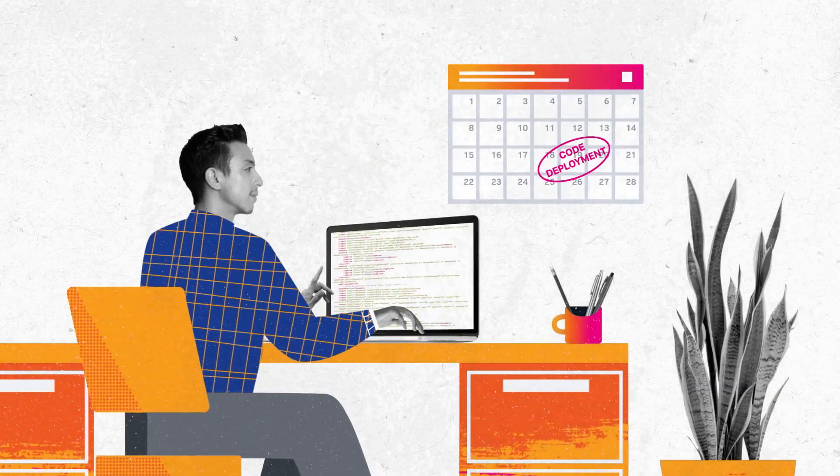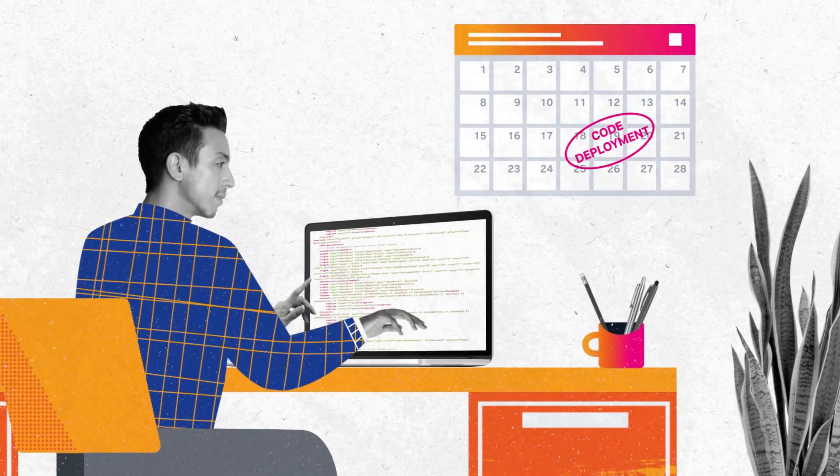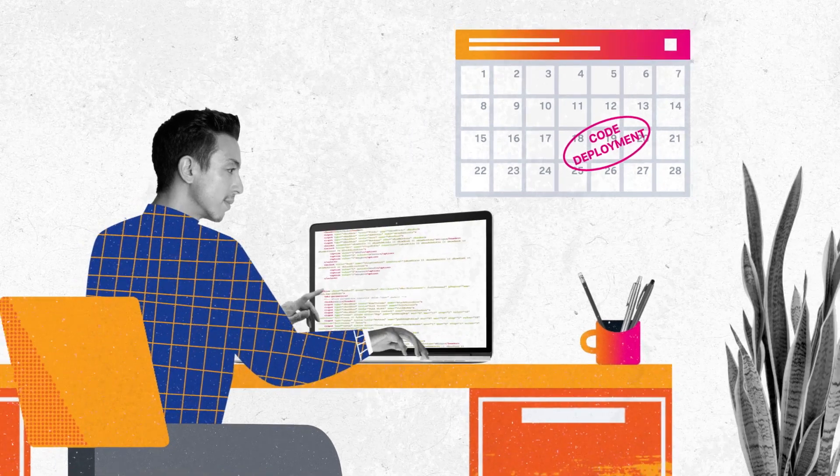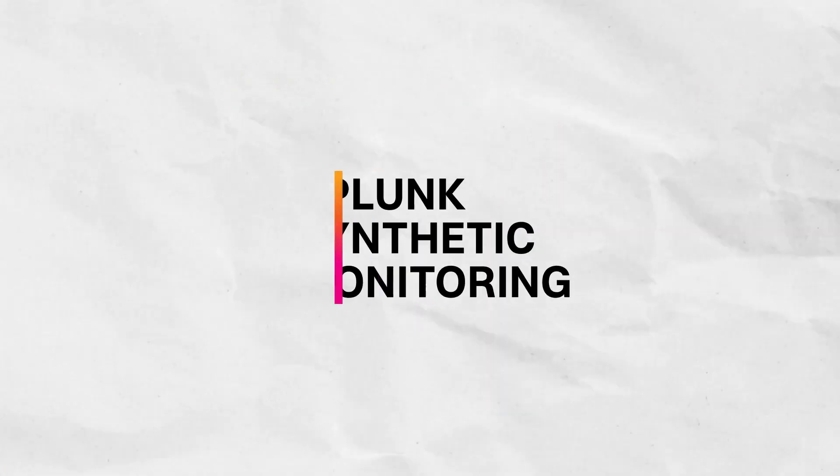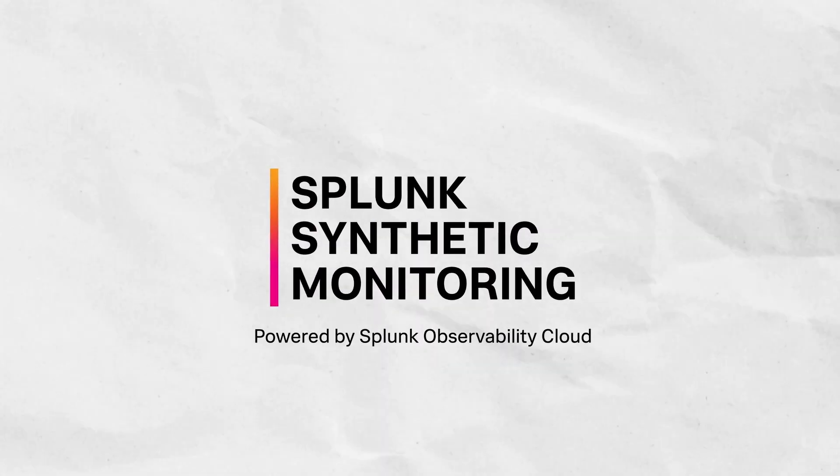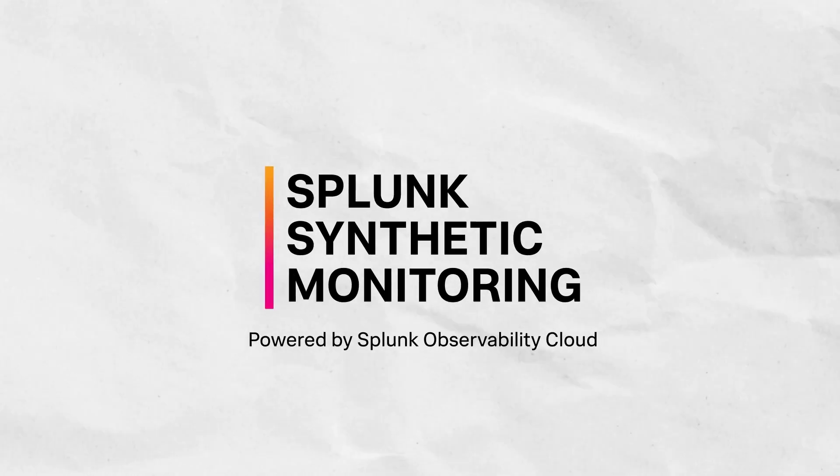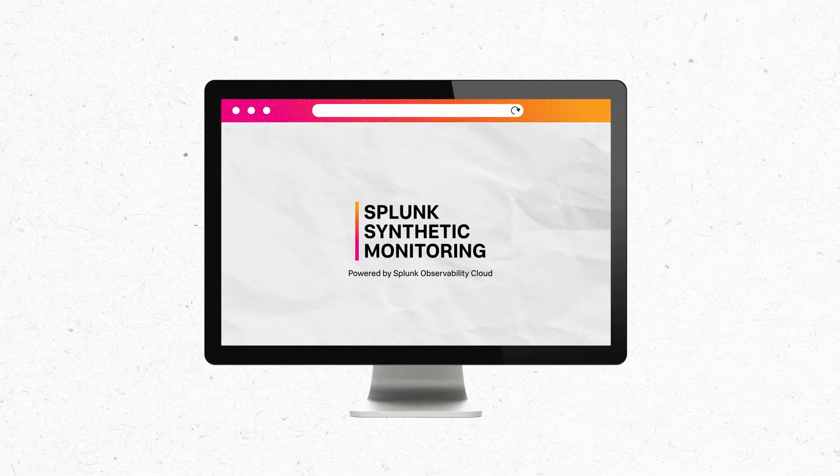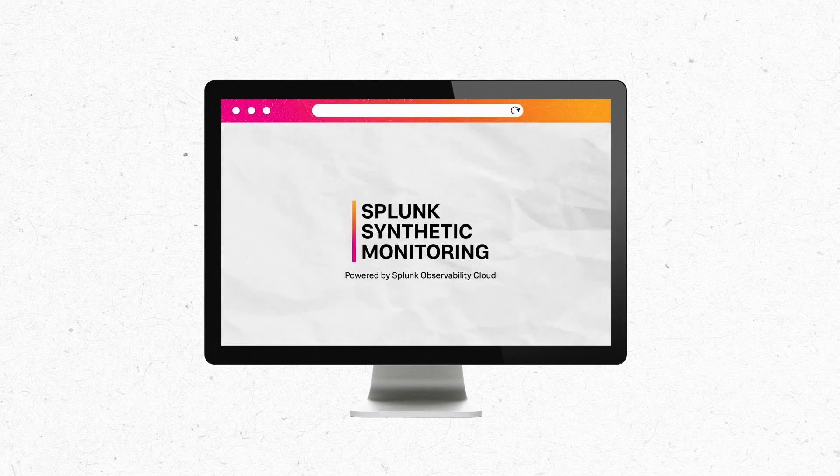You're building and deploying faster than ever and you need to ensure great page performance and user experience. Splunk Synthetic Monitoring offers the deepest web optimization capabilities of any observability suite to ensure great performance across every build and deployment.